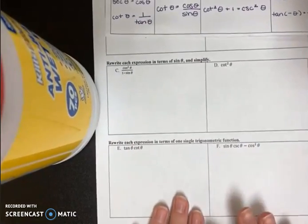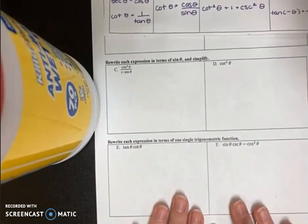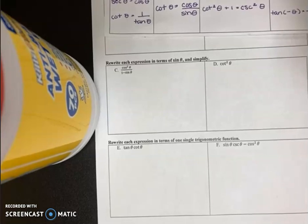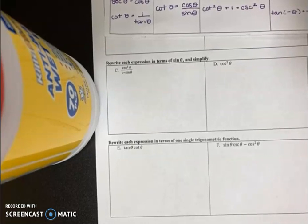And then the next, we're going to rewrite the expression in terms of one trigonometric function, or it could have a numerical value like one.